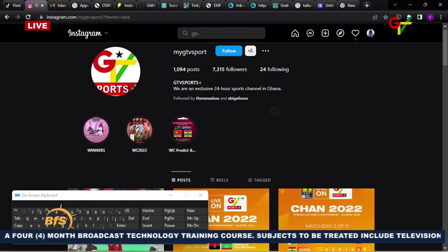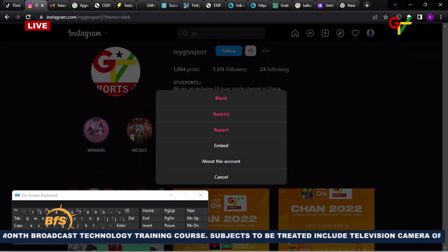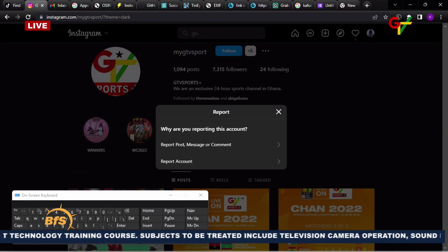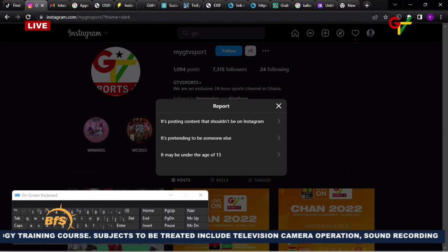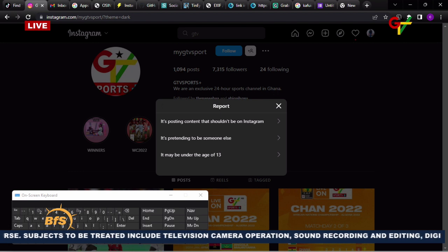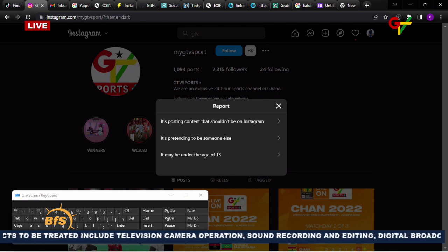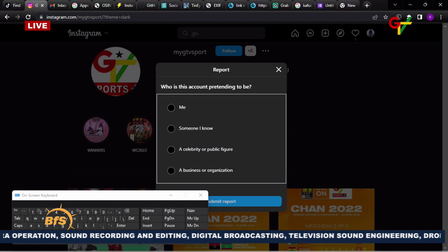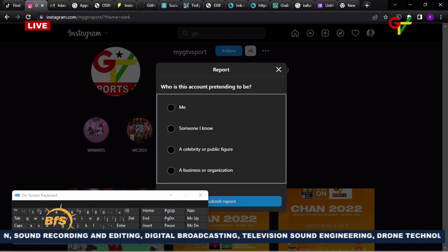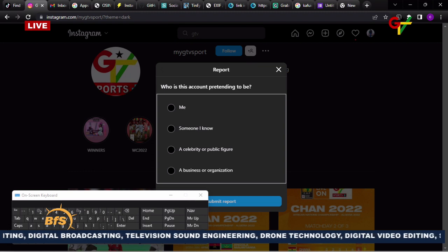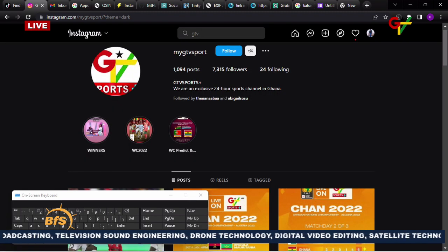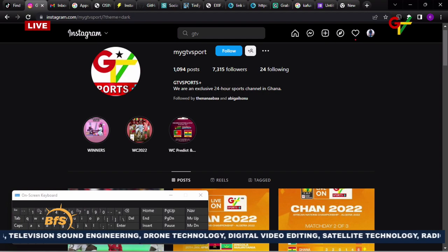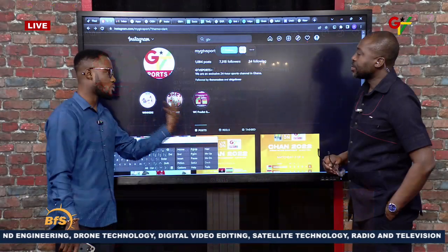You go to 'Report Account,' then select 'Pretending to be someone else.' It will ask: is it me, someone I know, a celebrity or public figure, or a business organization? If it's you, click 'Me' and submit. The platform will take it over and handle it from there.